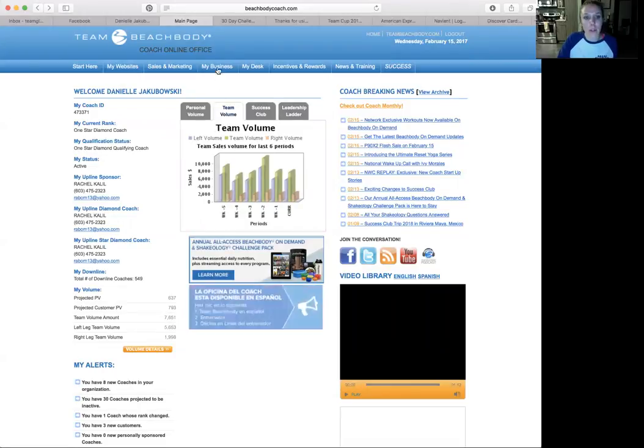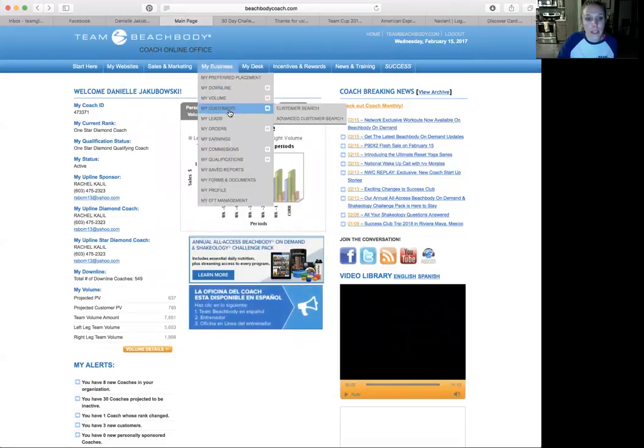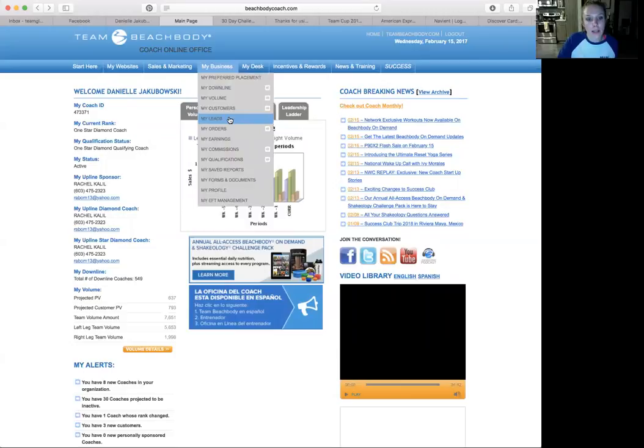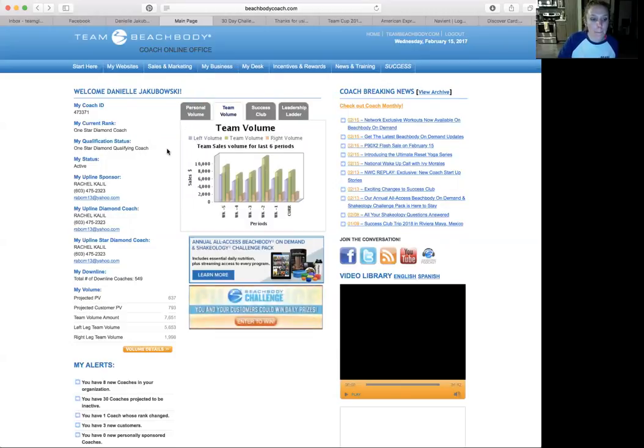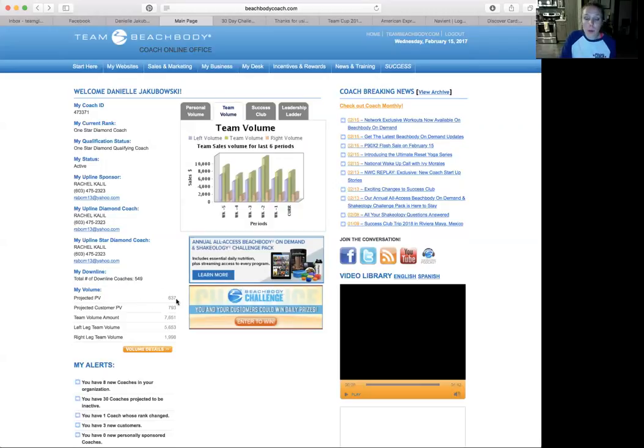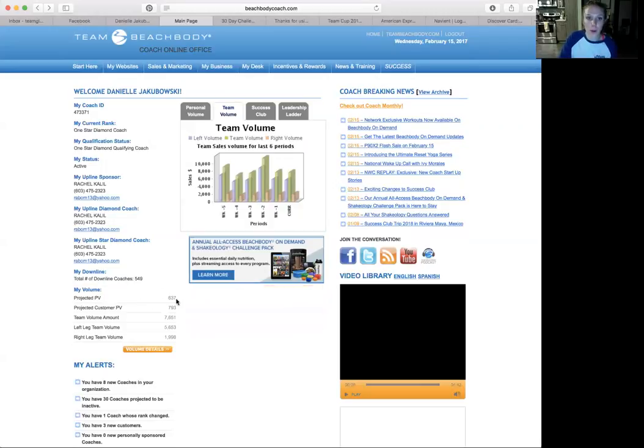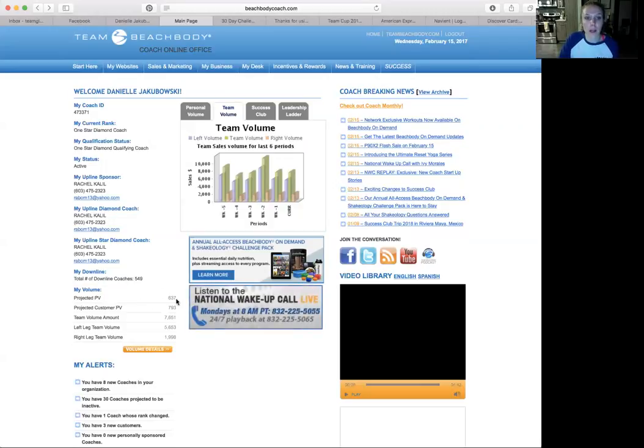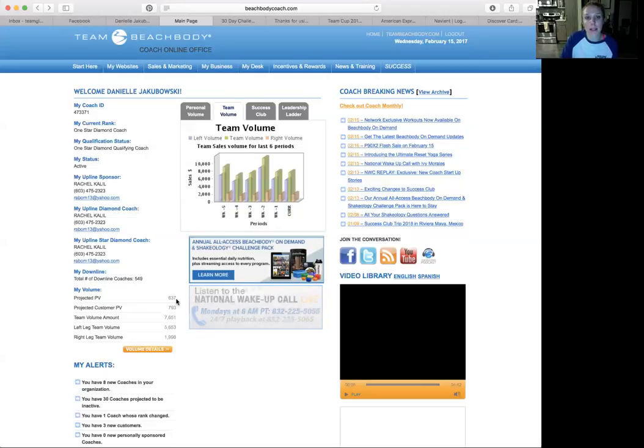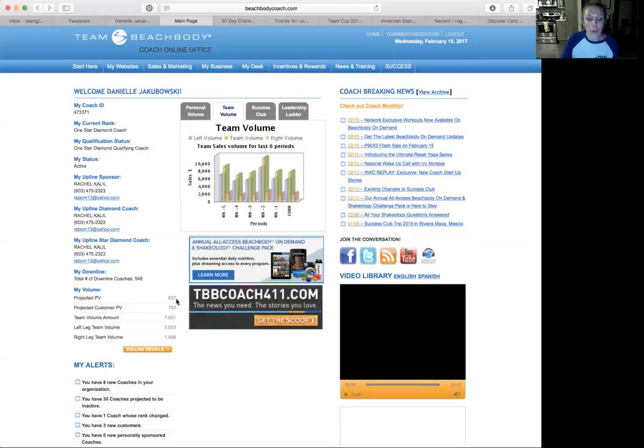You can go in here and look at different reports for your volume and carryover volume. But basically the main gist here is the more people you help, the more your residual income grows.